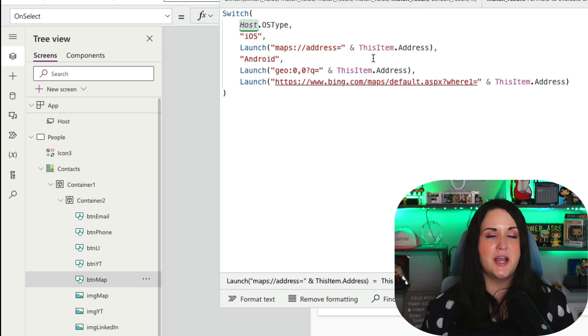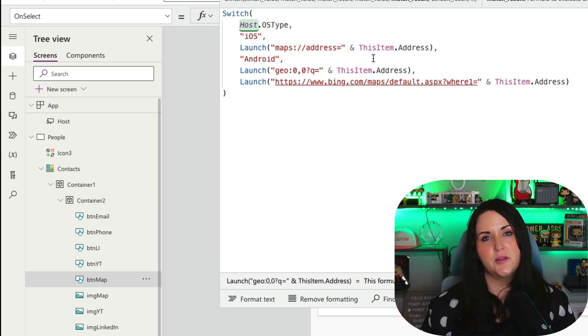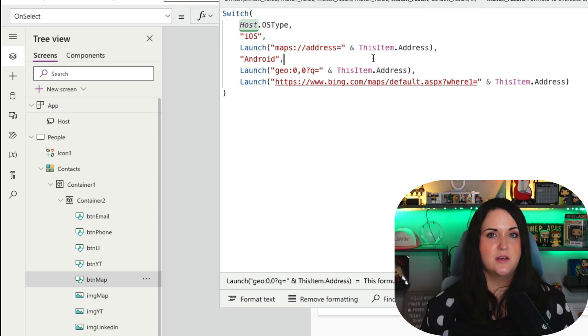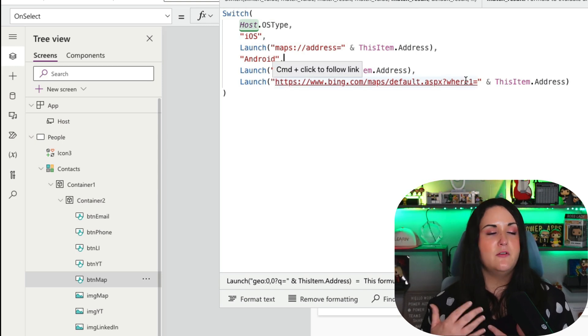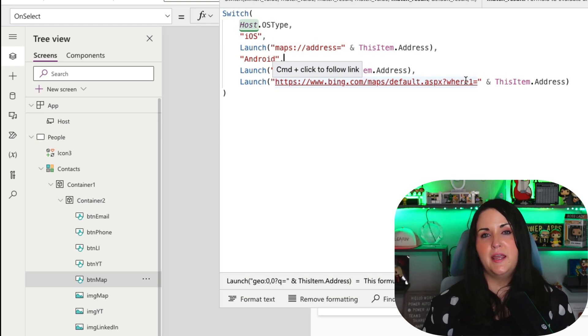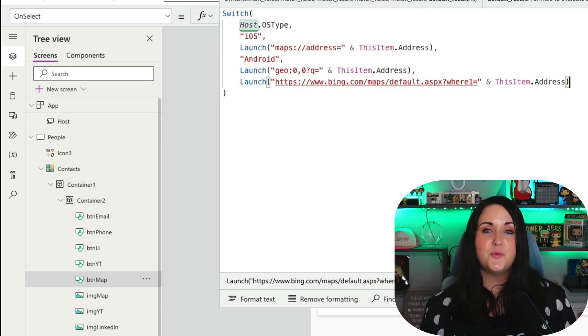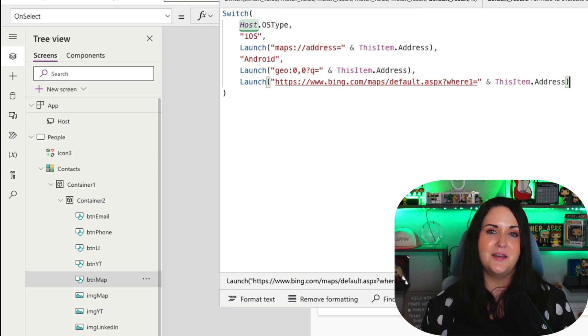Now I'm going to check to see if it's Android that they're on. And if so, I need a different URL scheme for Android. So I'm going to put in that syntax there and then pass in the address. And finally, if it's anything else, regardless if they're on a Mac desktop or a Windows or Linux, I just want to go straight to Bing maps and pass in my address there.